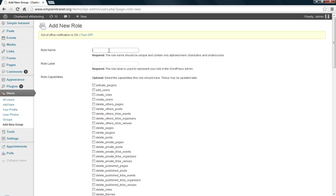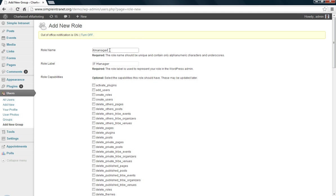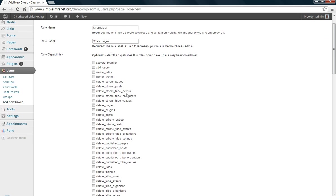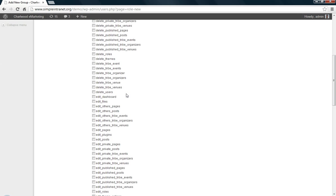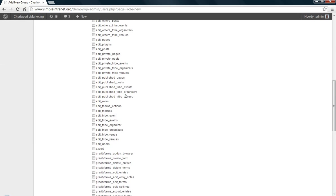So why don't we call the role IT manager. And so you've got to make sure that this first role name has no spaces, just underscores. That's the slug. And this is the actual label.